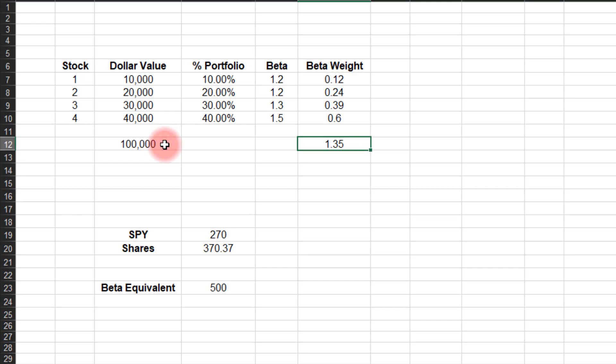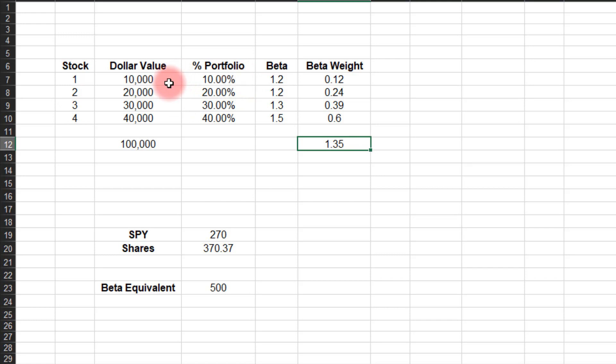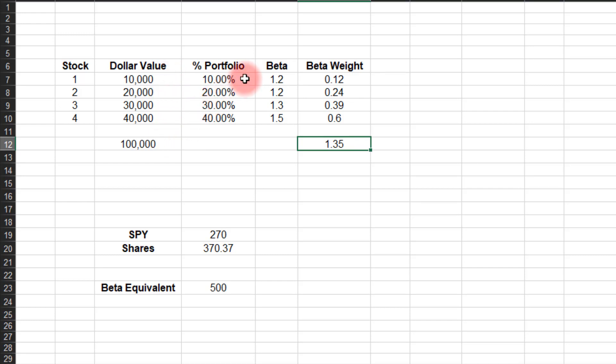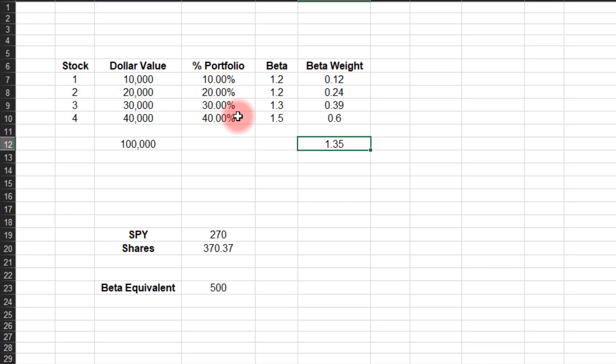The first calculation we have to do, just like it is when you're beta weighting for options, is to figure out the percentage of each asset here for the entire portfolio. So if I have $10,000 in this first stock out of $100,000 total, 10% of my money is sitting in stock number one. So I'm just taking this number divided by this number and getting this 10%. For stock number two, $20,000 divided by $100,000 is 20% and so on.